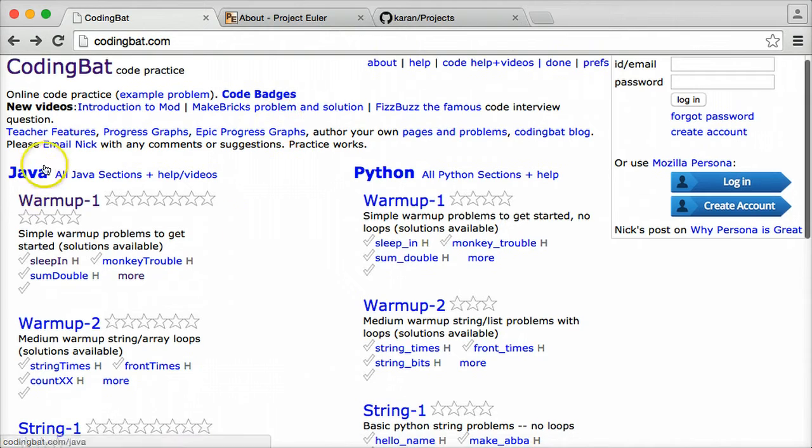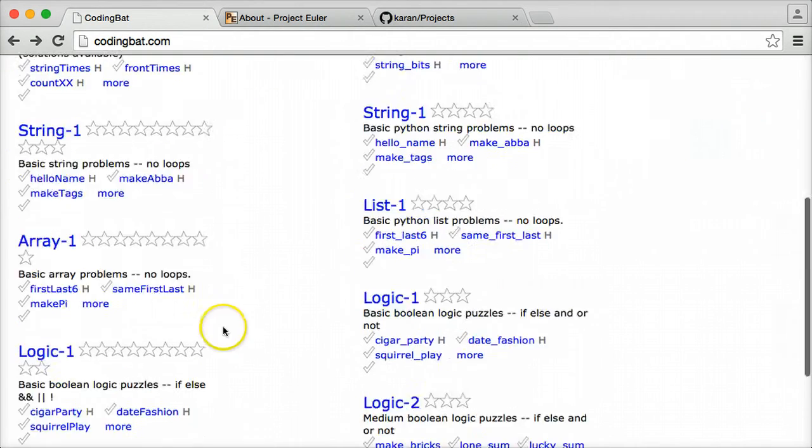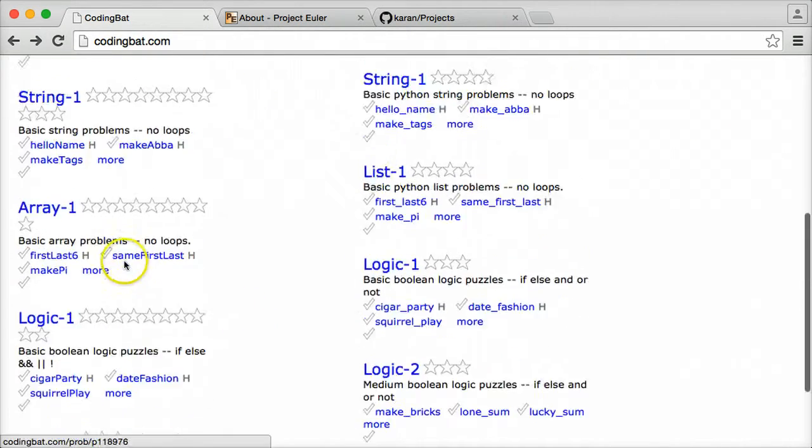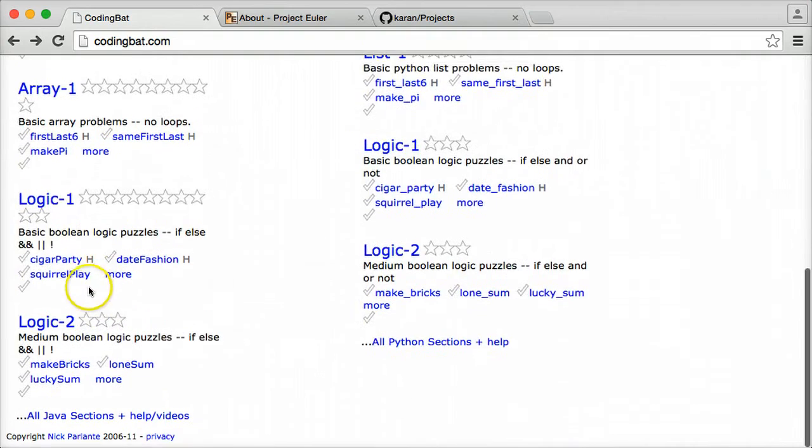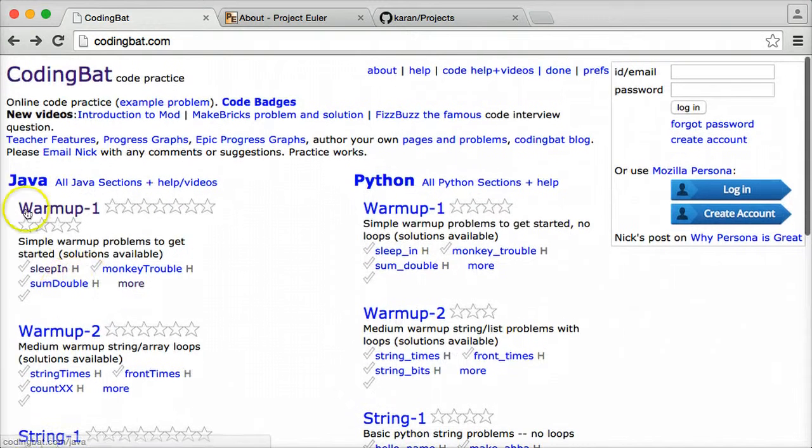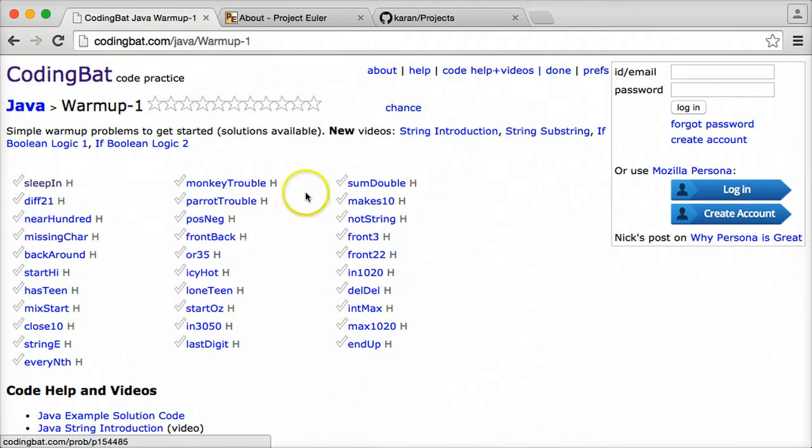It gives you the option to write some code in either Java or Python and test it right on the website. It has different levels as well. So let's go ahead and just take a quick look at one of them.